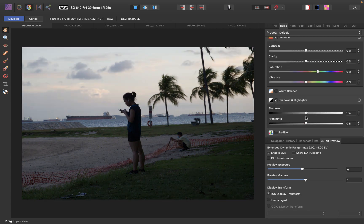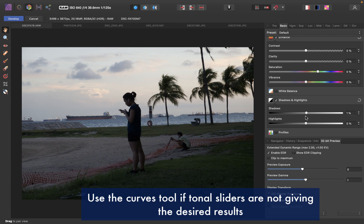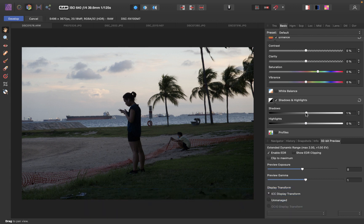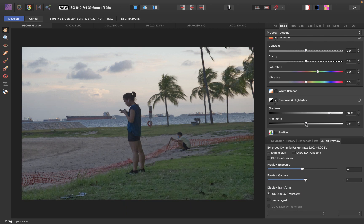Now you might say, why would I even want to use this tool when these sliders seem to work fine? Well, there might be cases when these sliders do not give you the effect that you want. For example, in Affinity, if you make the shadow adjustment and the highlight adjustment, you might wish the shadow adjustment was focused more on this girl and less on this grass. So in that situation, the Curves tool is a great alternative.